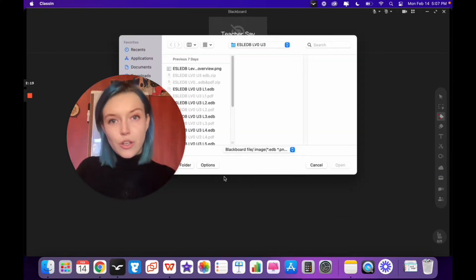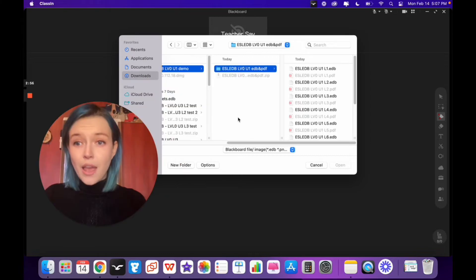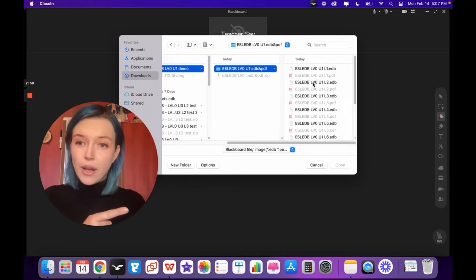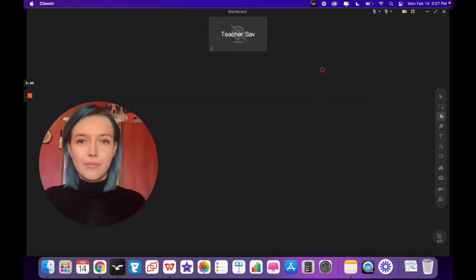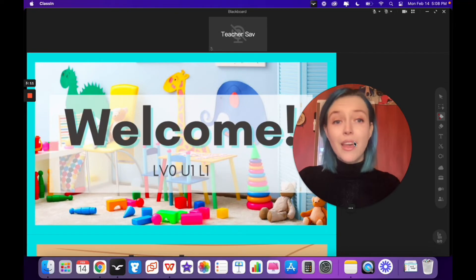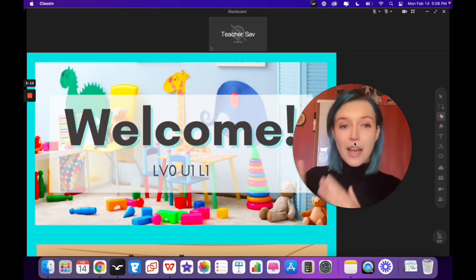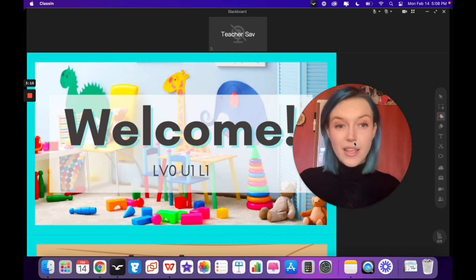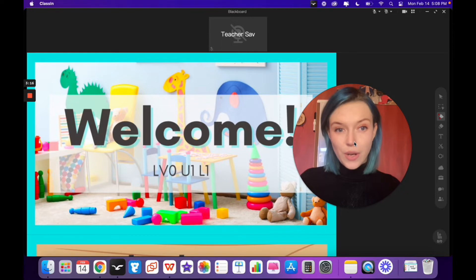This will take you to your computer's files. Find the EDB file that you want and click on it. The file is now uploaded to the classroom and you can do this in class with your student.